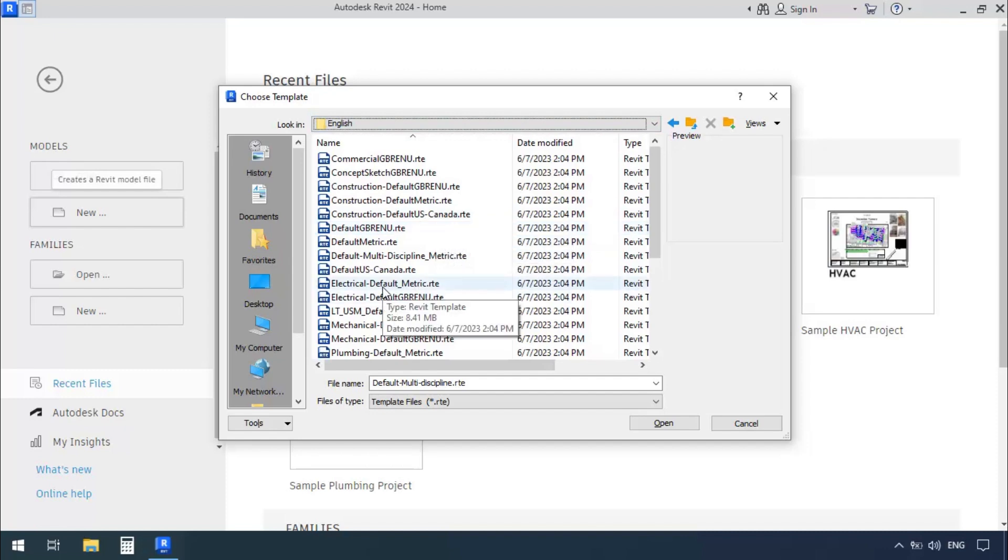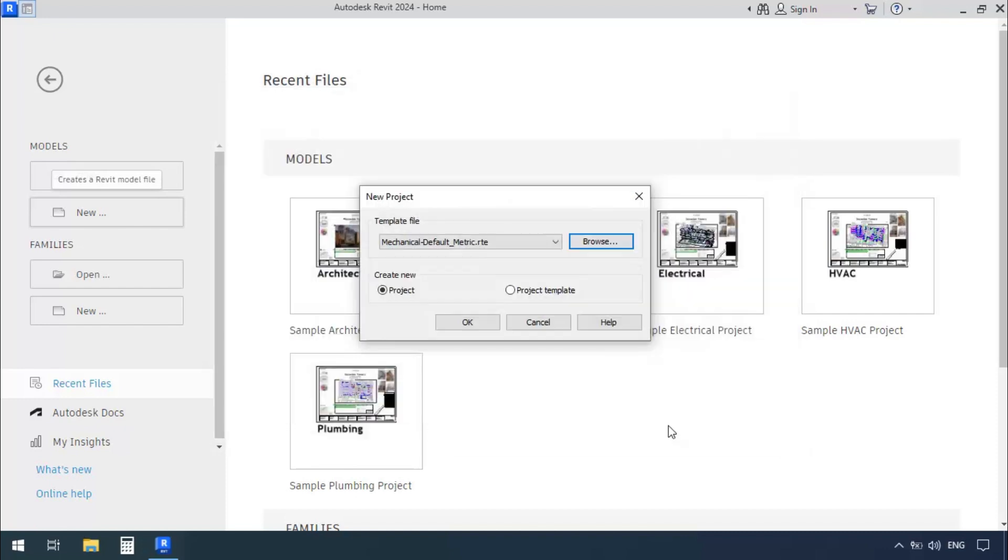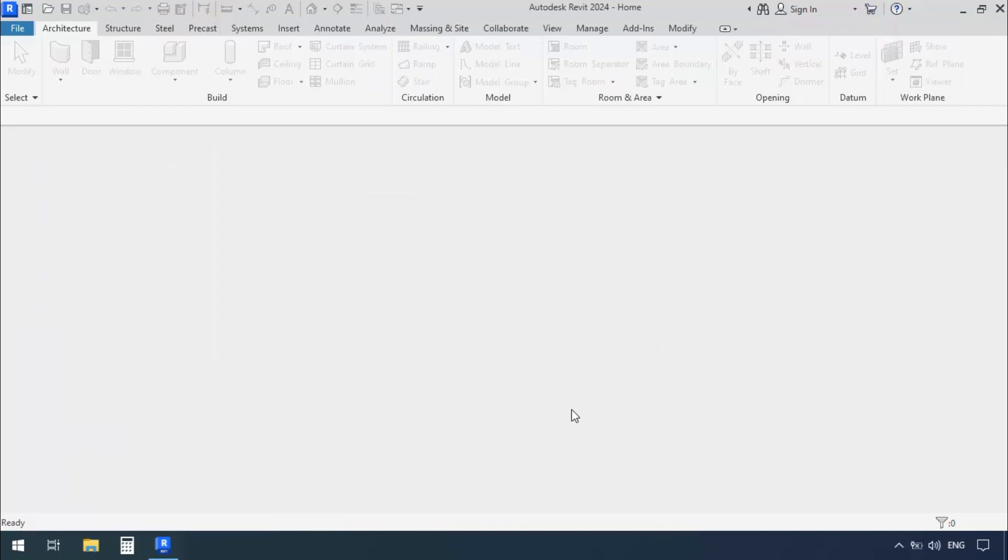Now I'll select the Mechanical Default Metric Template and click Open. In the section below, we'll select Project and click OK. Now we'll wait for the drawing area to load.